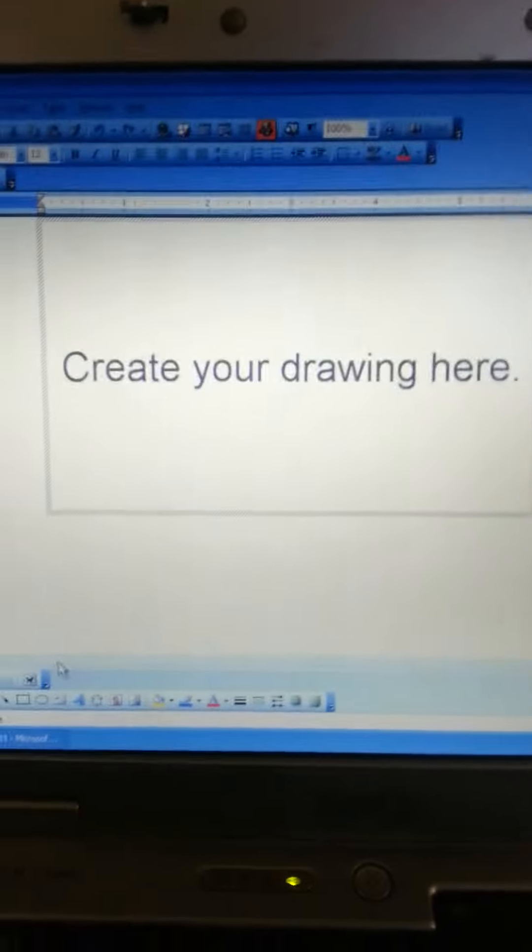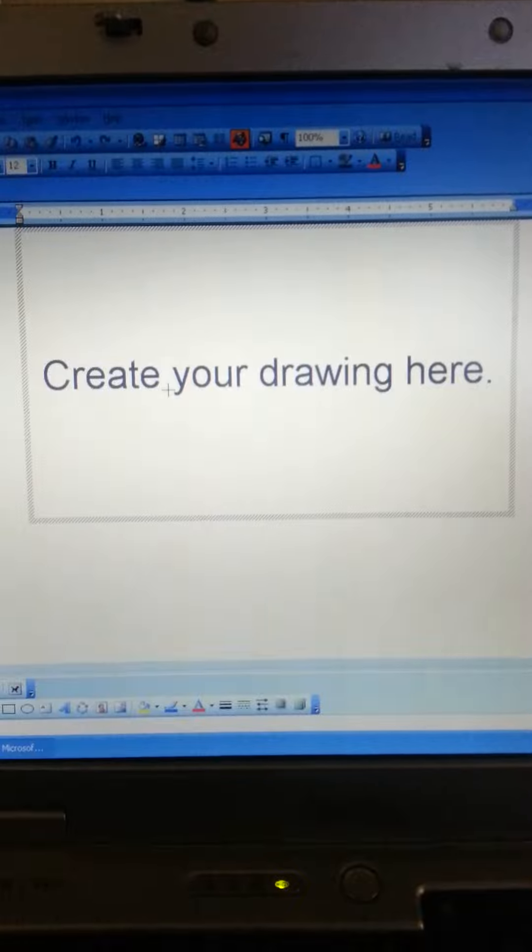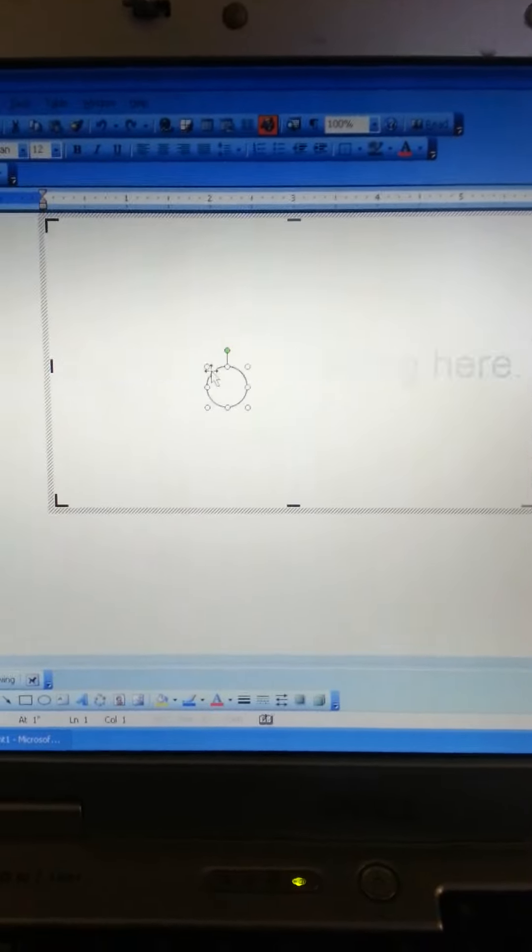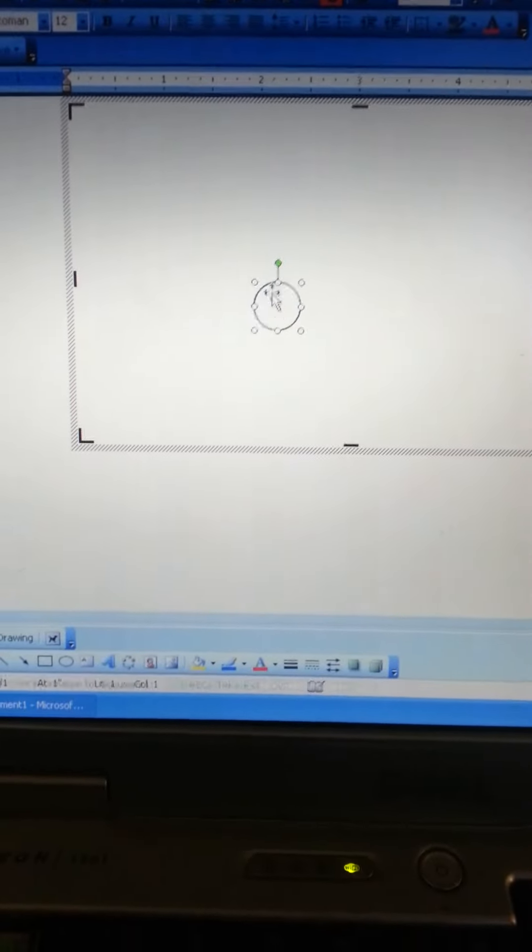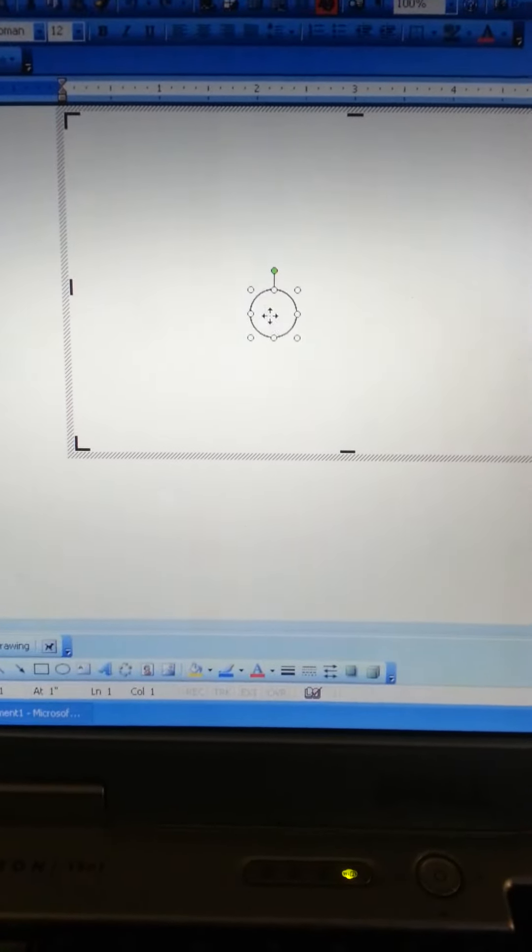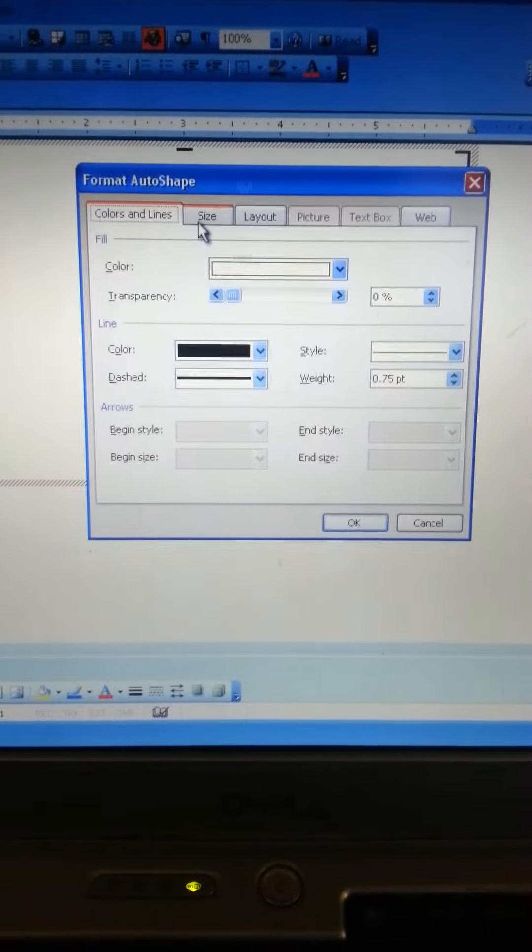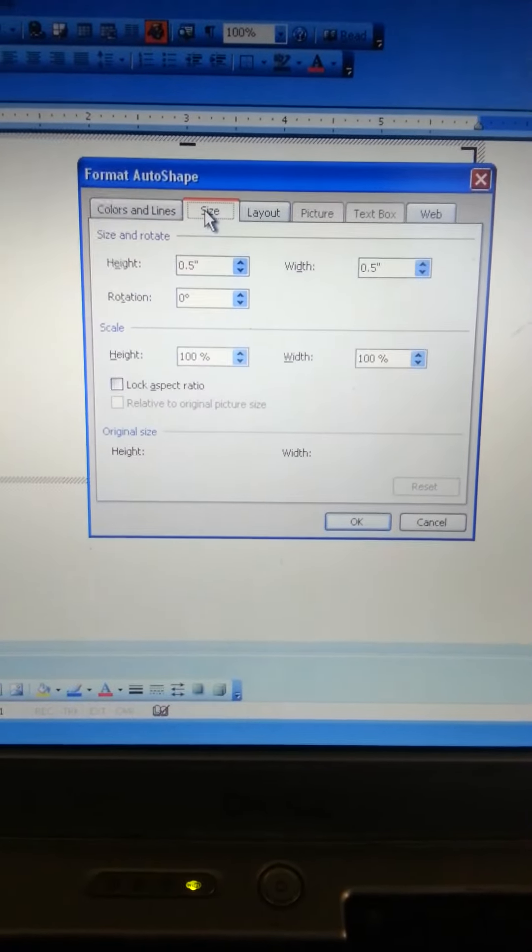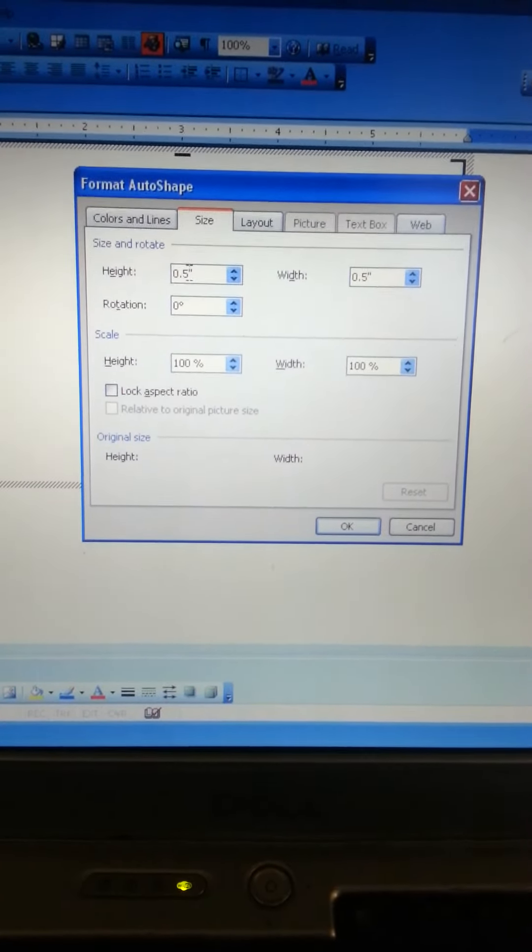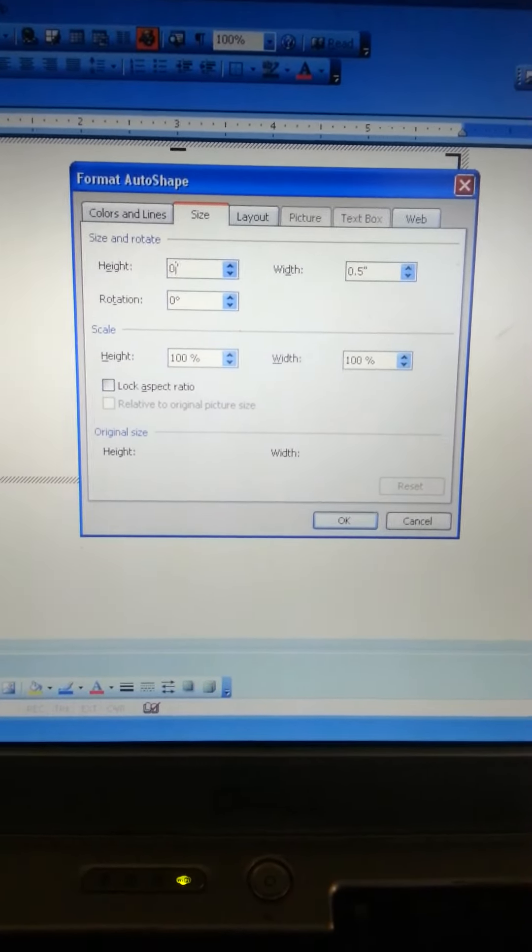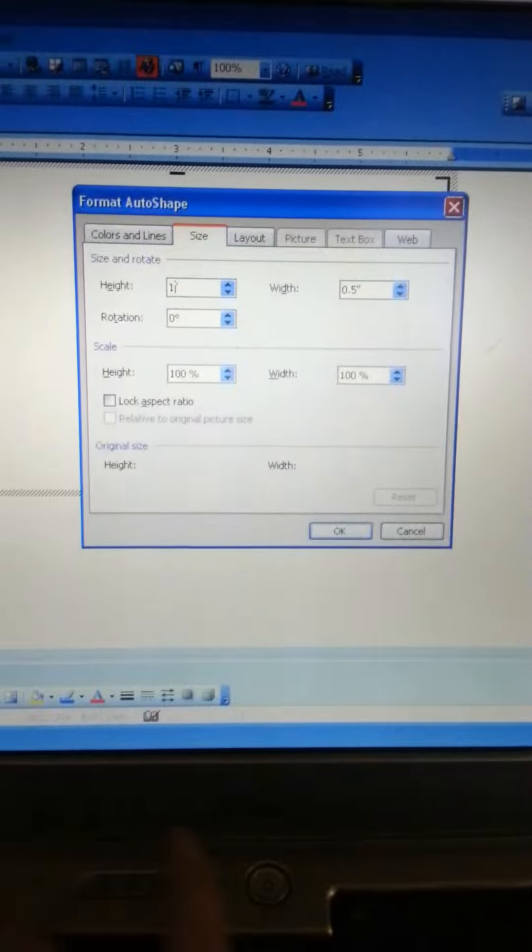And it'll create this. Click on it, it'll pop up with this. Double click, go over to size, make both height and width one inch.